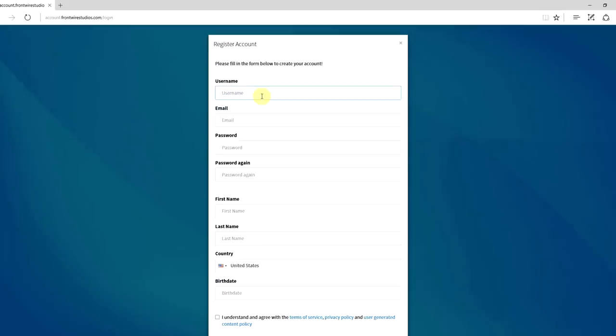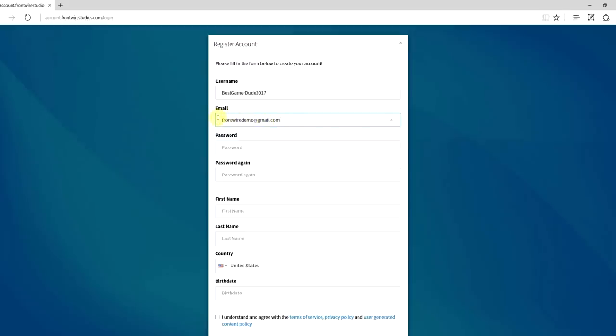So you want to start with a unique username, best gamer dude 2017. You want to put in your email address. Now this does have to be a legitimate email address only because we will send you a verification email. If you don't click the verification email then you can't register your account or finalize registering your account and then you can't play any games.